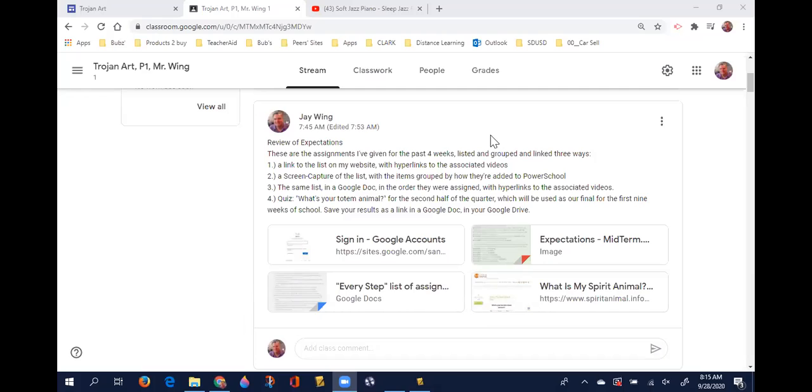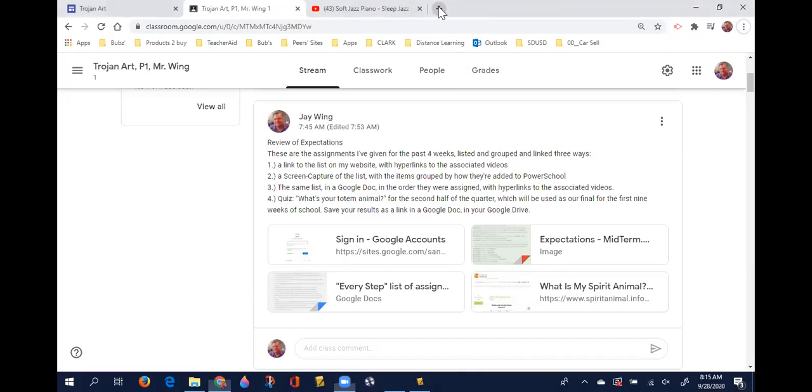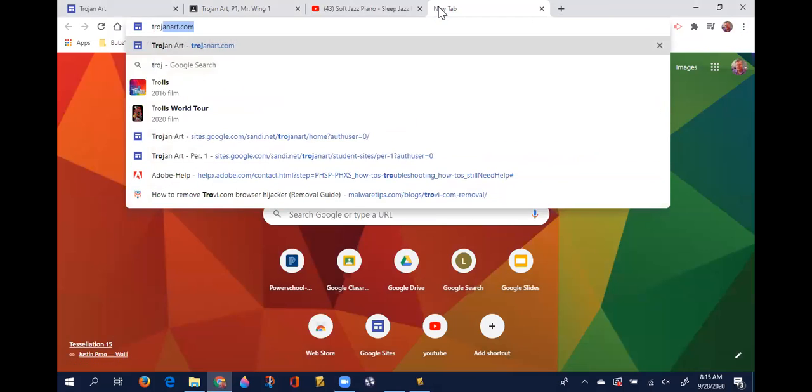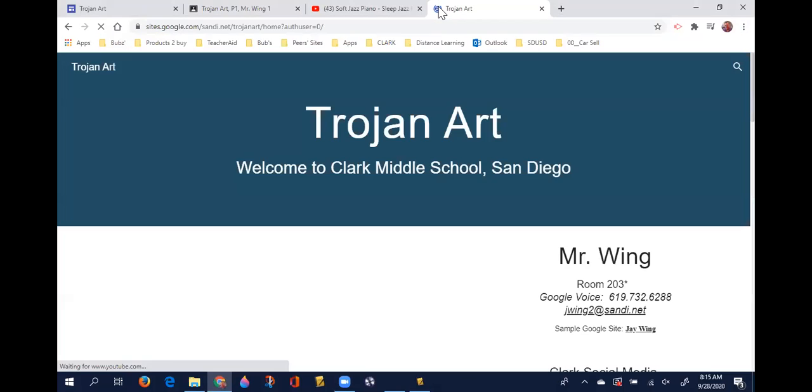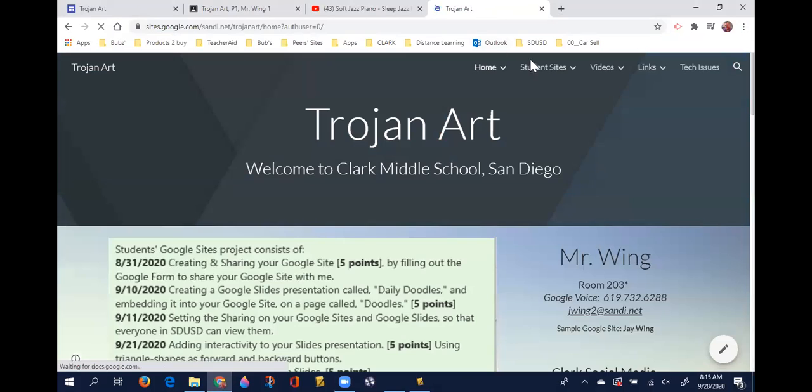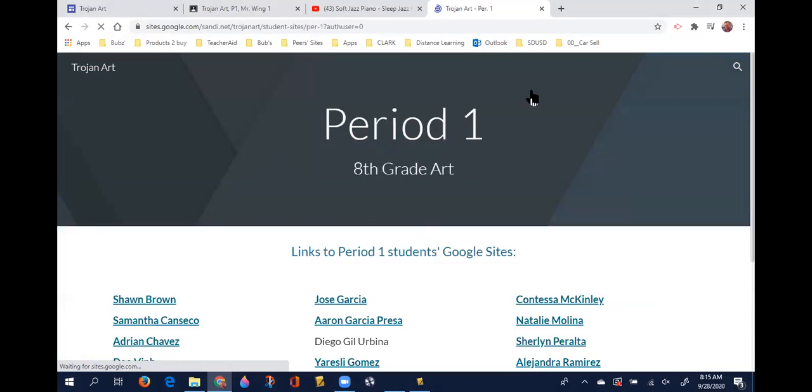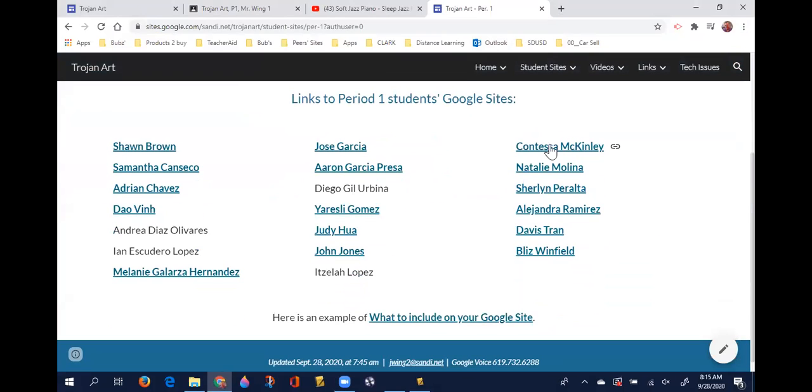And I will ask, Contessa, is it okay if I share your Google site with everybody right now so that they can see an example? Yeah, that's fine. Okay, so let me share my screen again. Later on in the second semester as we're moving forward with our projects, this way of getting to each other's websites is going to be very important. So again, it's trojanart.com. If you roll over where it says student sites and you go to period one, I'm going to click on Contessa's website.